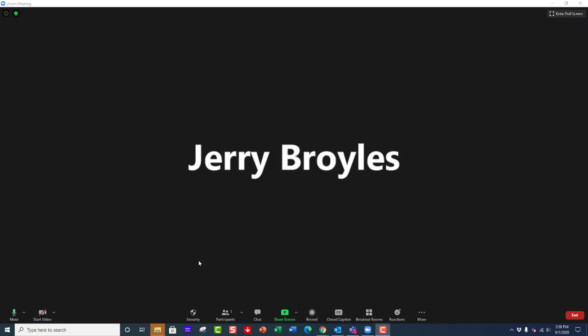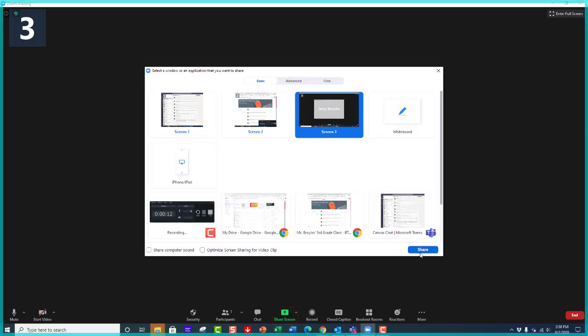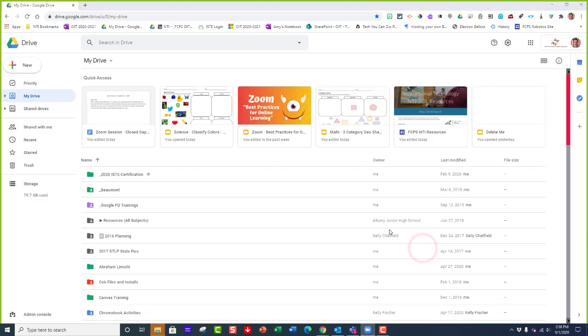This video will walk you through how you can hack your Zoom session and use Google Slides for closed captioning. The first thing you want to do is go to your shared screen. I'm at my Google Drive right now.